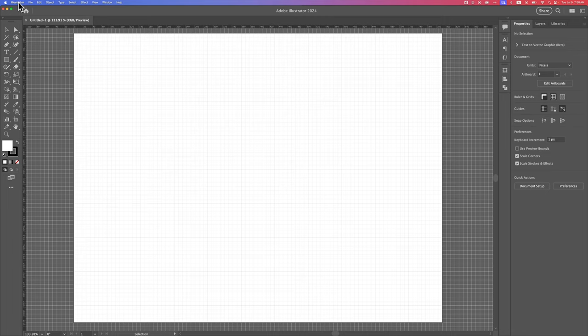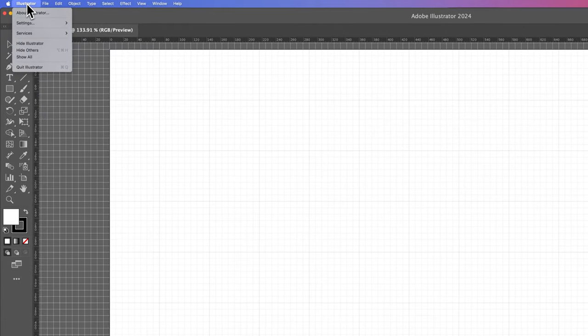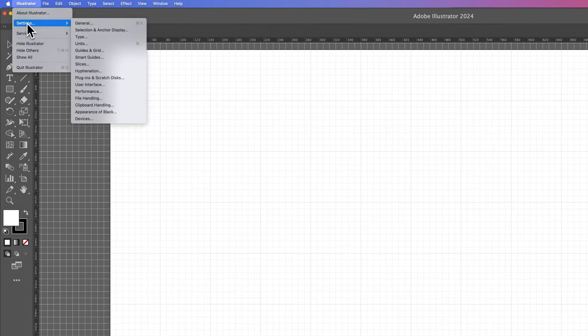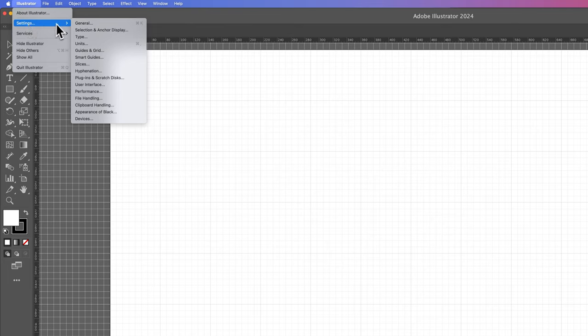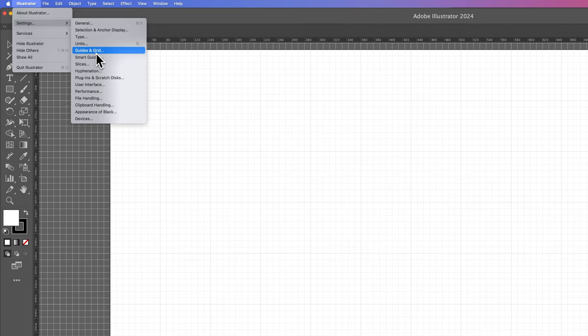We can change the grid lines by going up to Illustrator and then down to Settings. On Windows, this might be Edit down to Preferences or Settings. Inside of Settings, we can scroll down here to Guides and Grid.